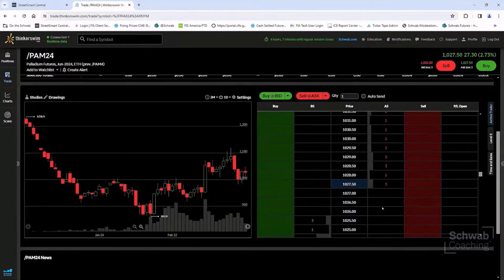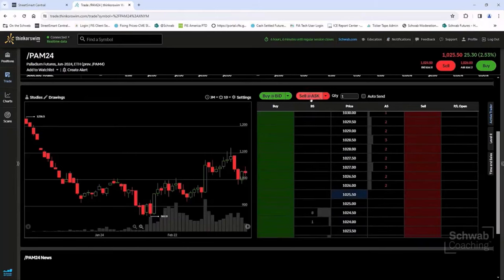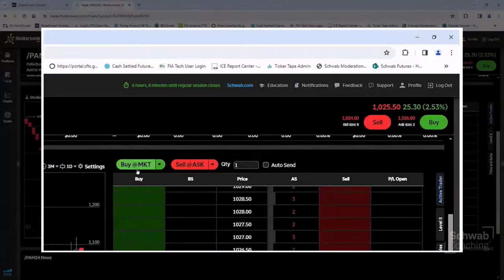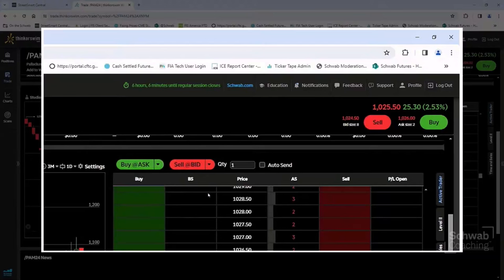A lot of experienced traders like the ability to see this information and how quickly they can place trades on the ladder. I have it set up where placing an order will join the bid of the market or sell at the ask. You can change this if you want to buy or sell at the market, or be a market taker — buy at the ask, sell at the bid. Totally customizable on this platform.